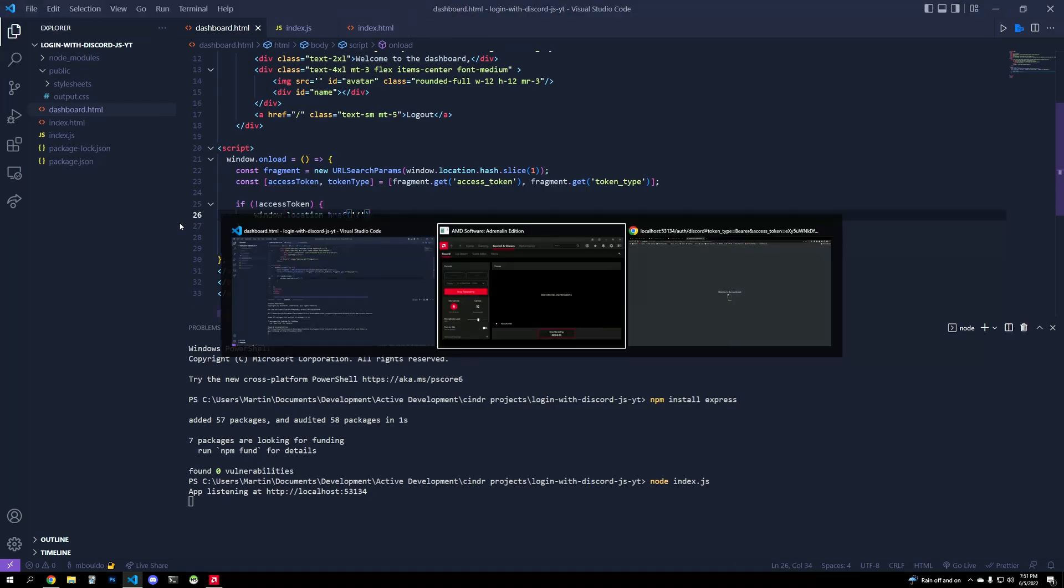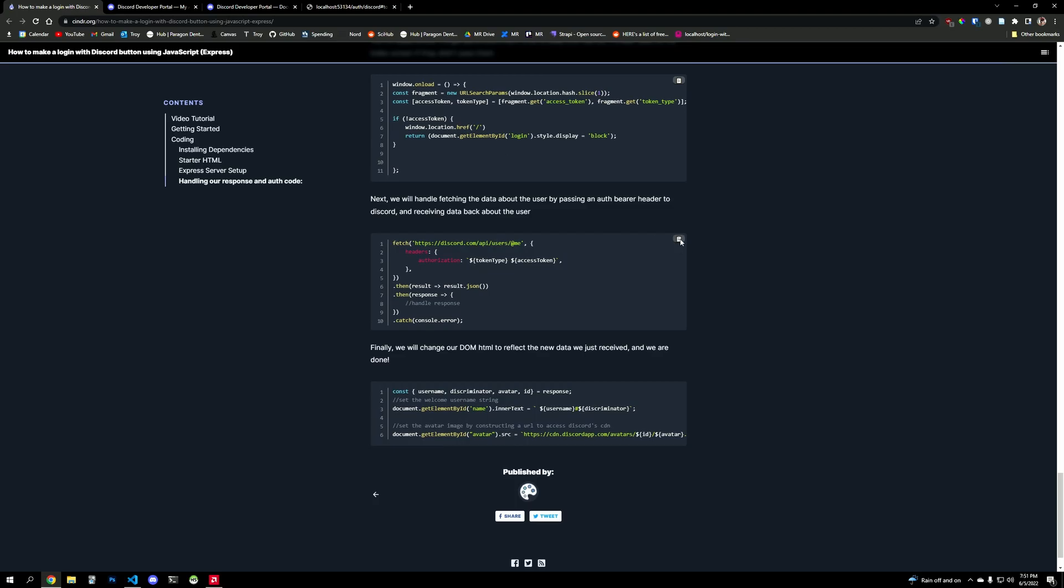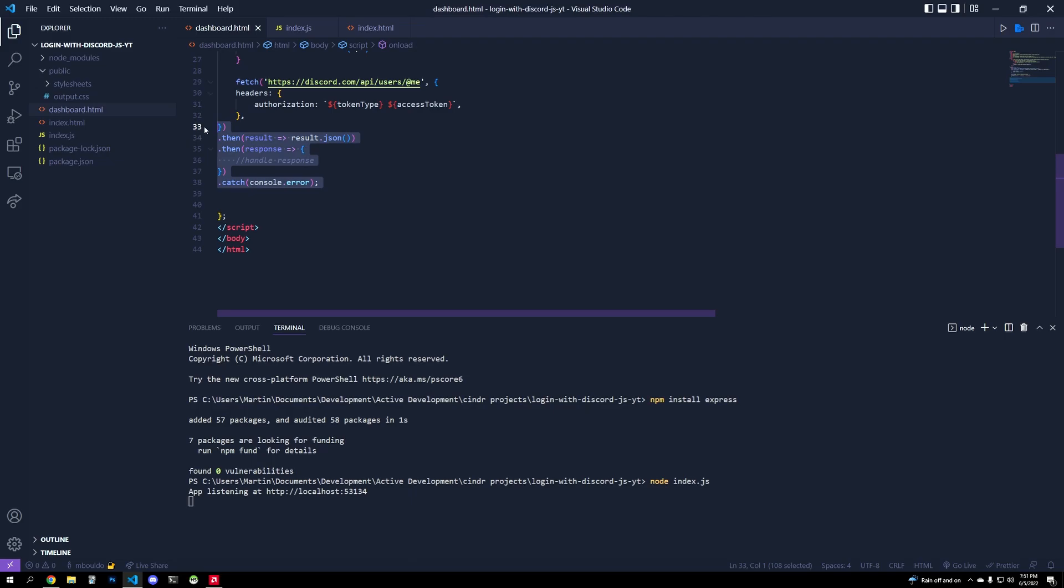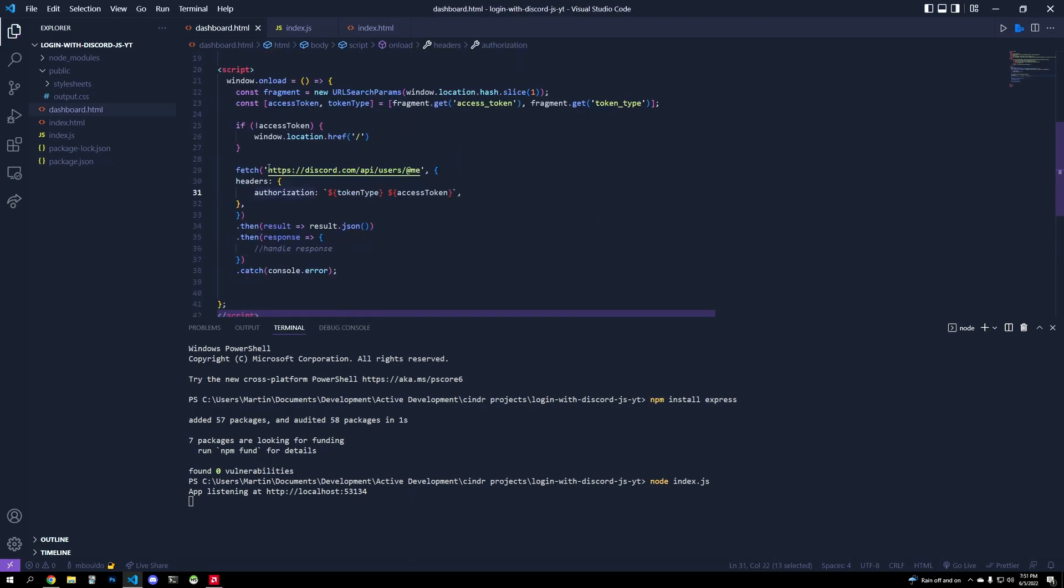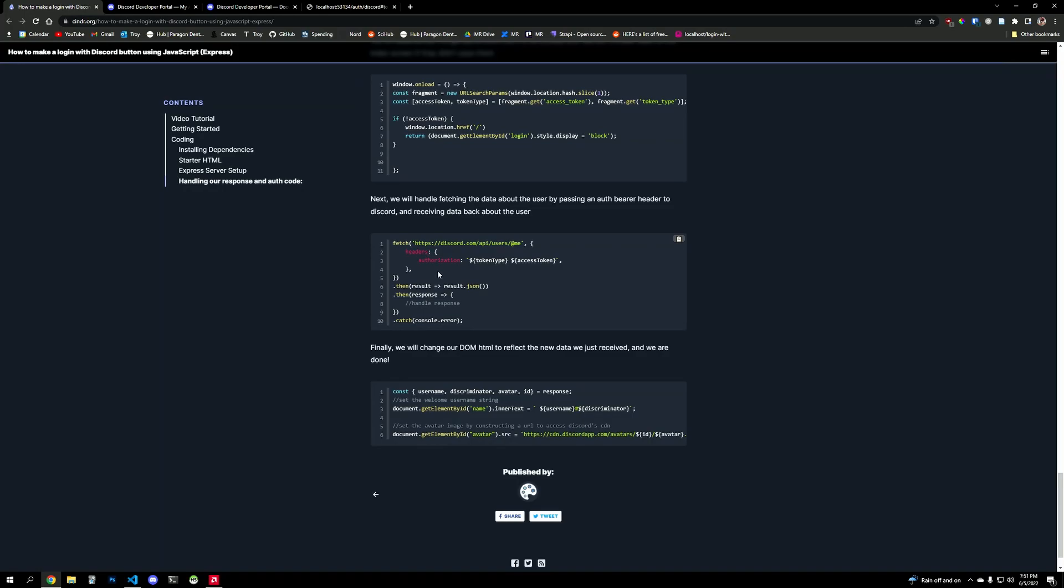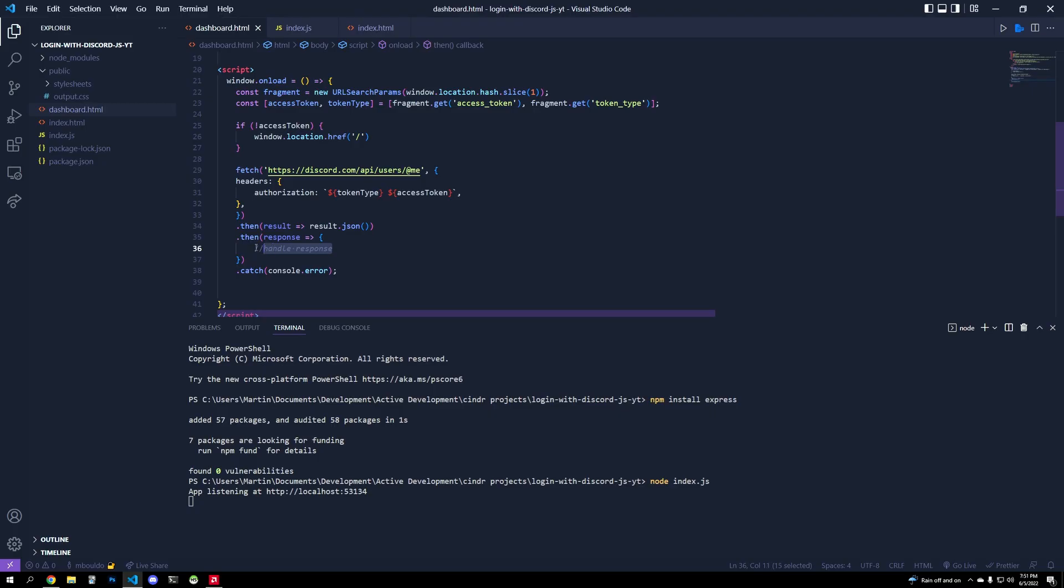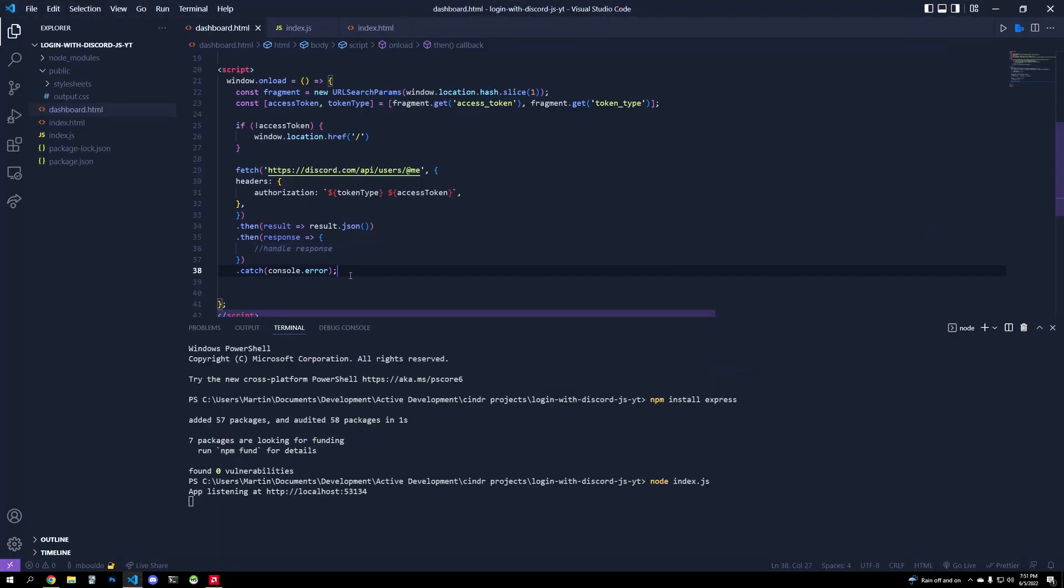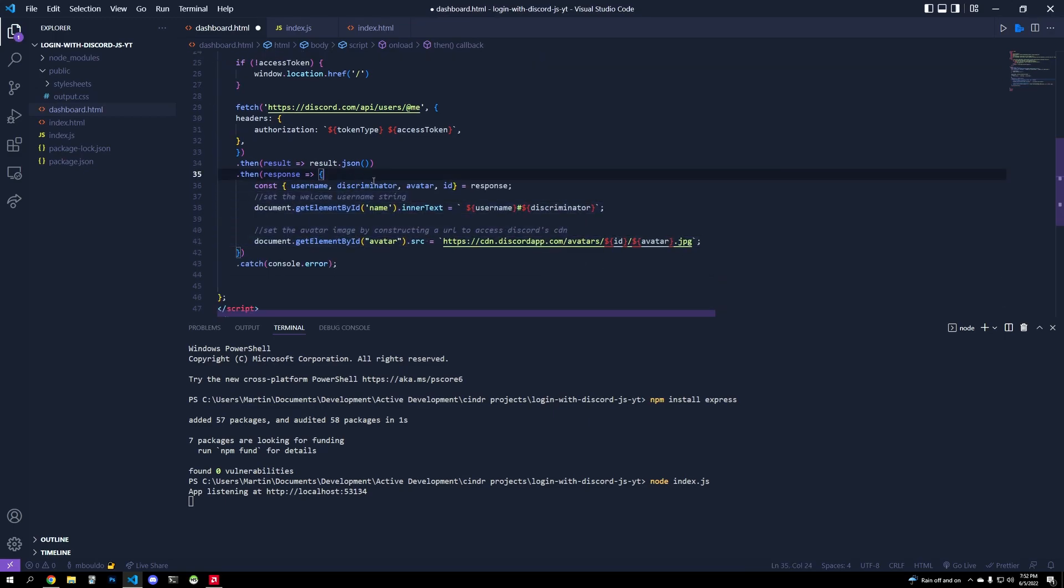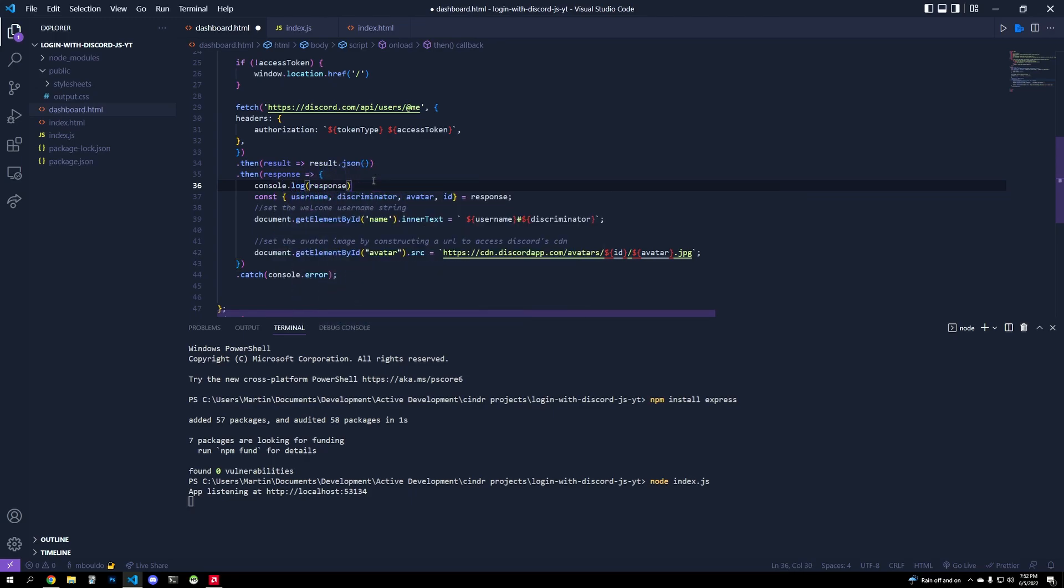All right, from there, all we have to do is fetch from the Discord API the relevant data about the user. So how do we fetch that? Well, we're going to pass an authorization header. Token type is bearer with that access token that we get from where that URL that they gave to us. And then we're going to get a response, we're going to handle that response by getting data from that response object. And just to show you what the response is, console log responses, I will show you that here.